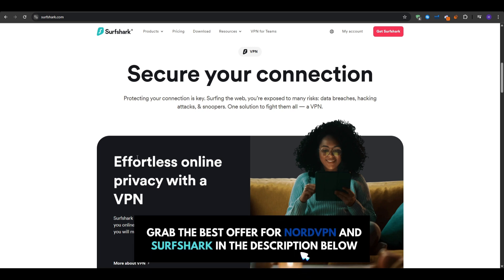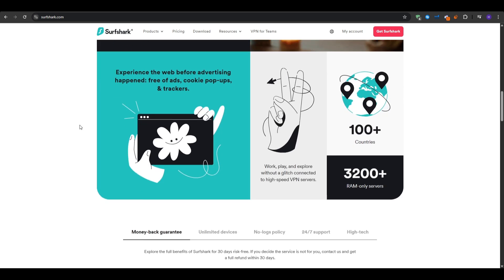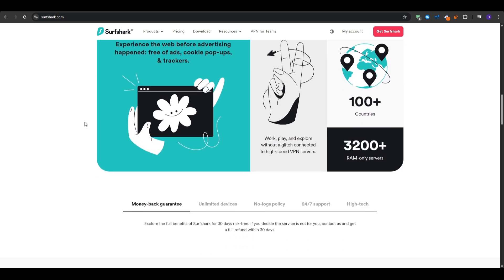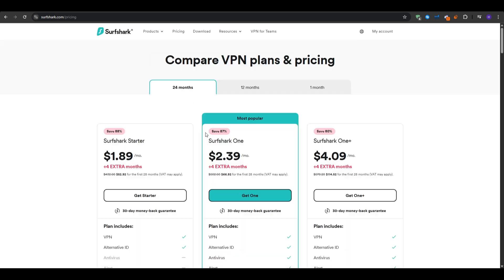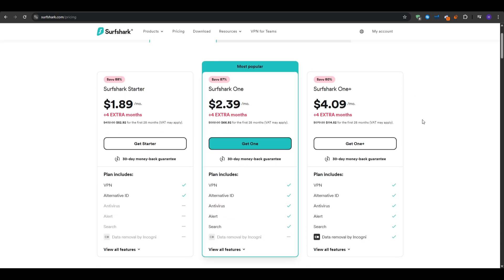And if you haven't already, you can go ahead and grab the absolute best Surfshark deal available by clicking the link in the description. You will find three main plans at three different commitments: one month, 12 months, or 24 months. So no matter what your budget is, you will find a plan that best suits you.